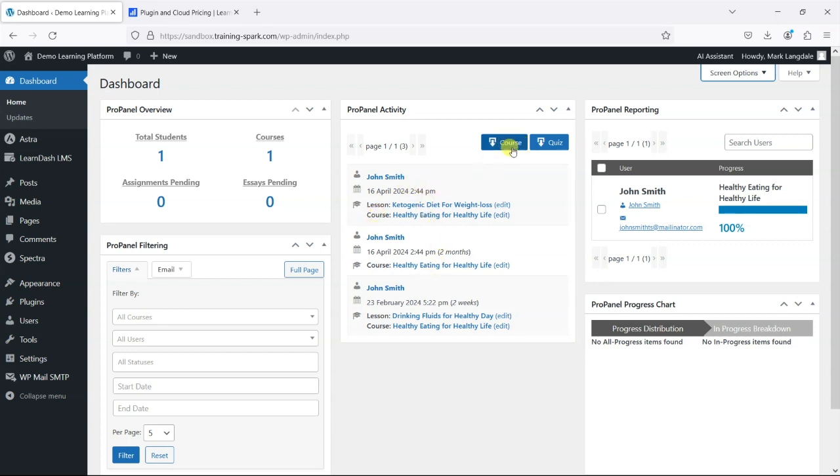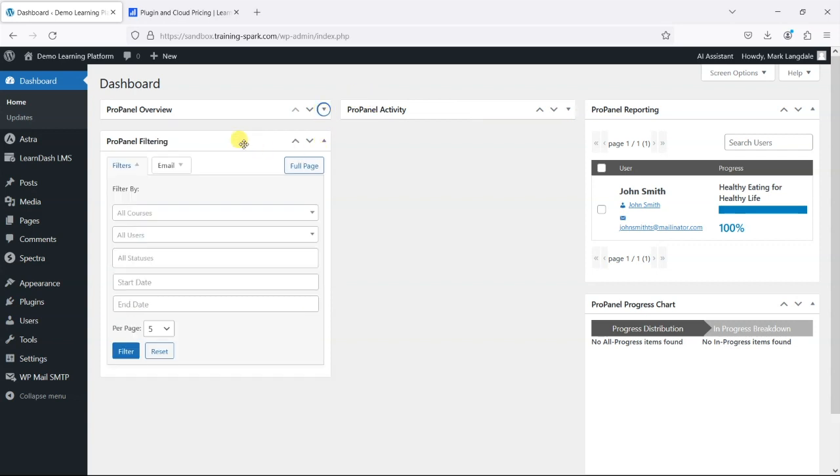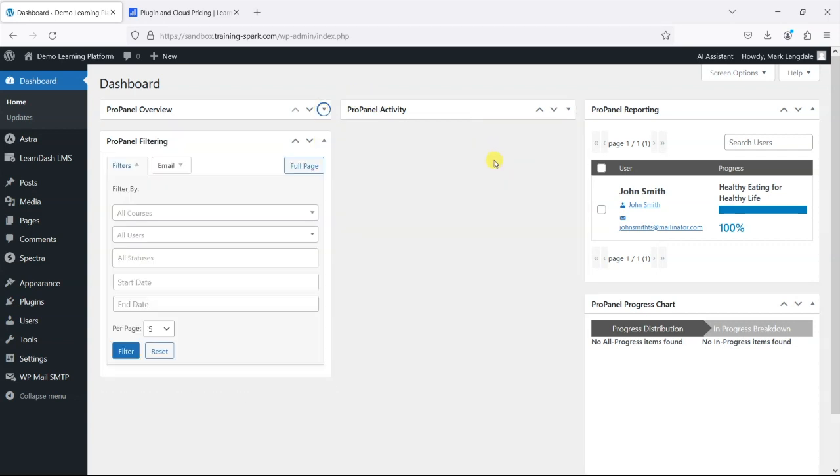And from here you can also export your basic course and quiz reports. So let's just hide those for now and show you these other ones.